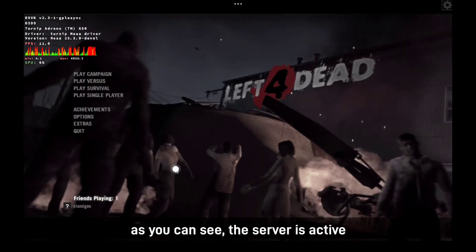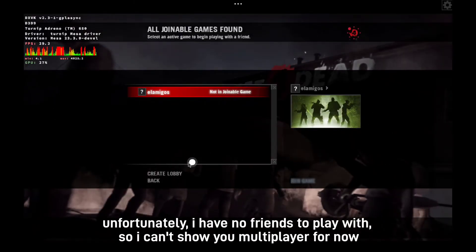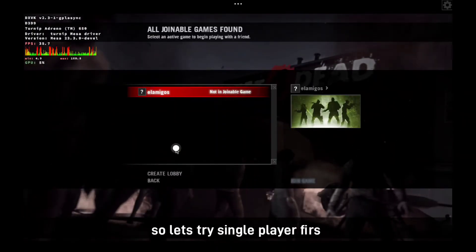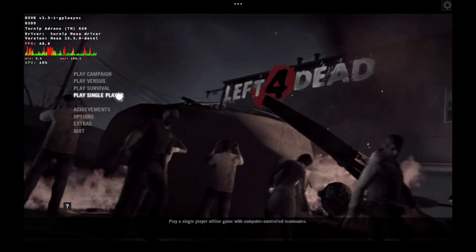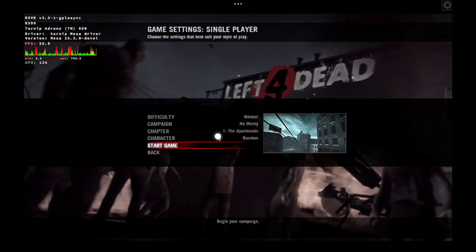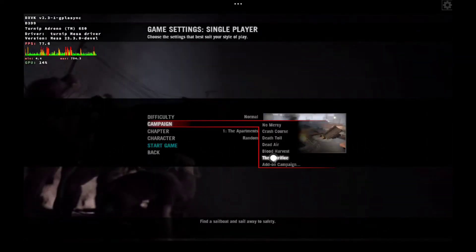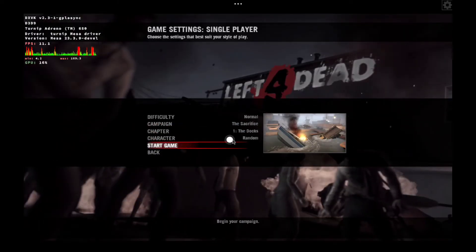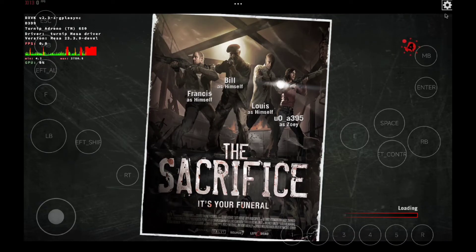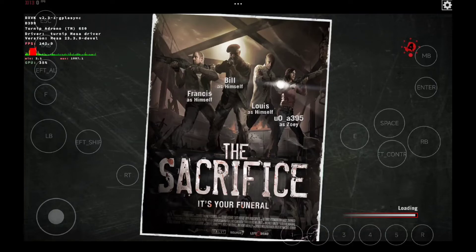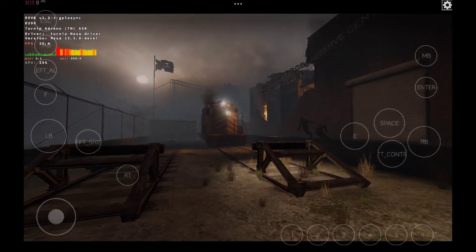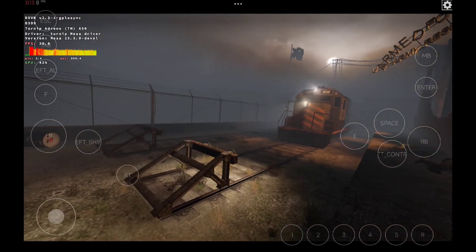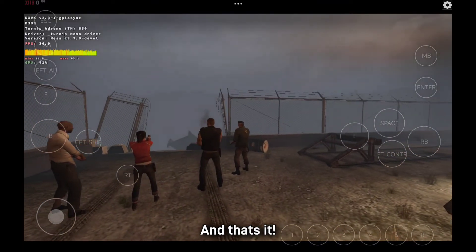As you can see, the server is active. Unfortunately, I have no friends to play with, so I can't show you multiplayer for now — so let's try single player first. And that's it.